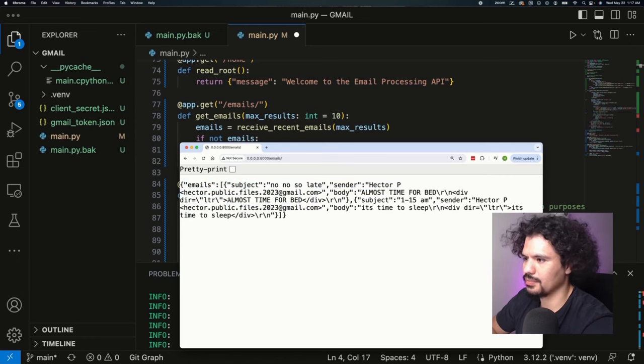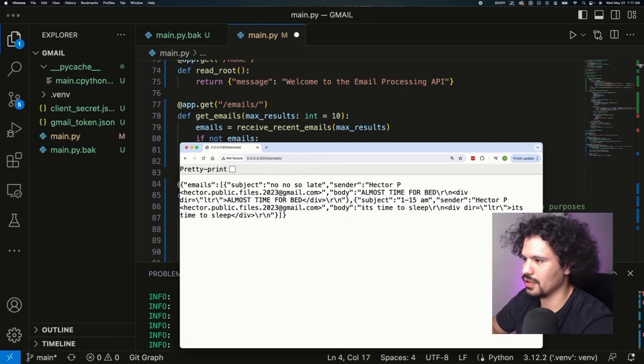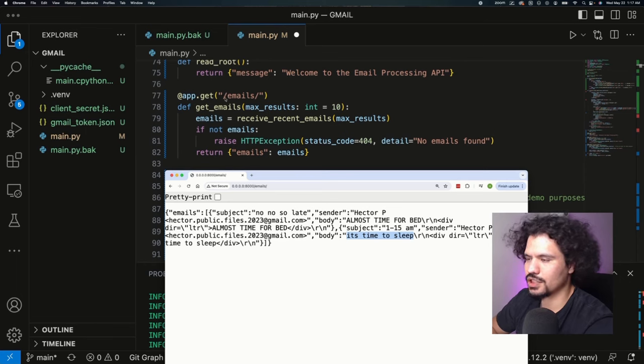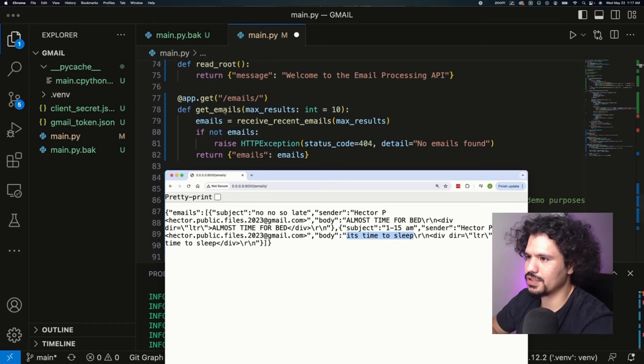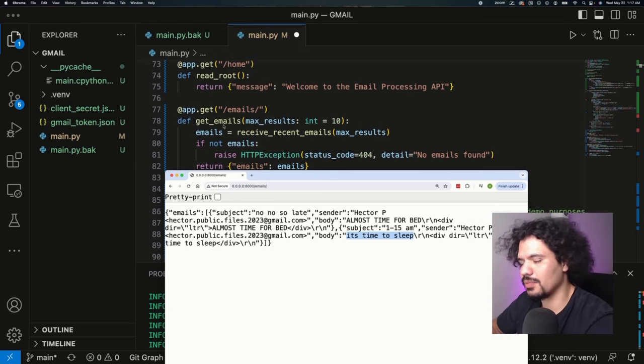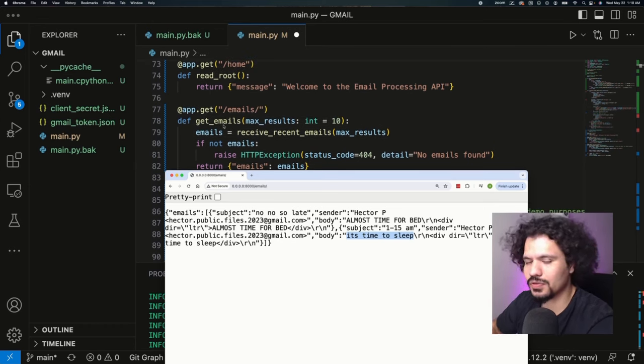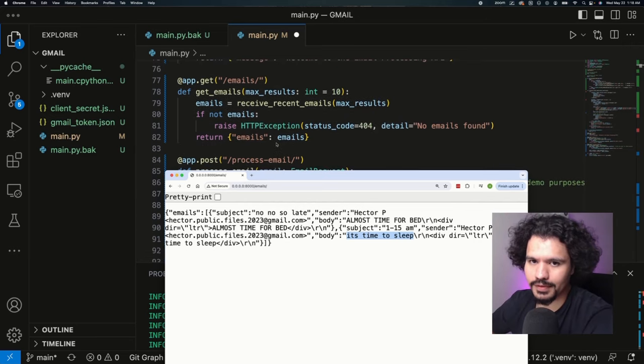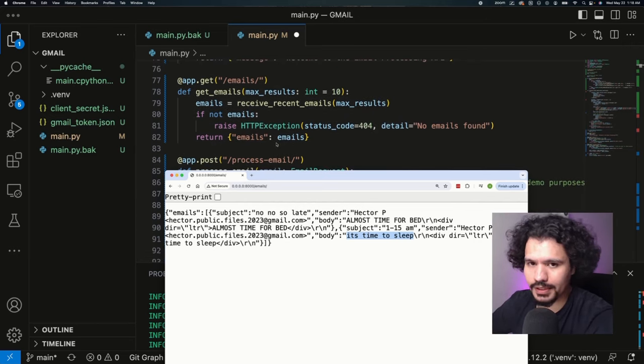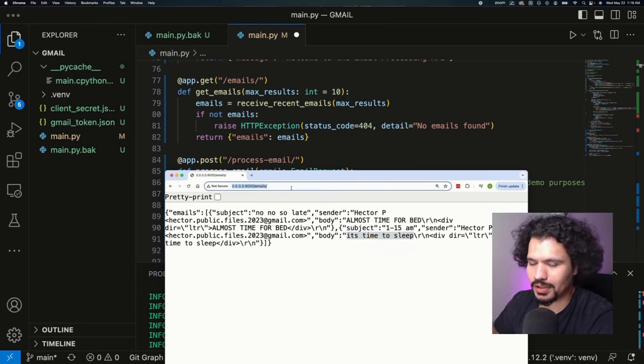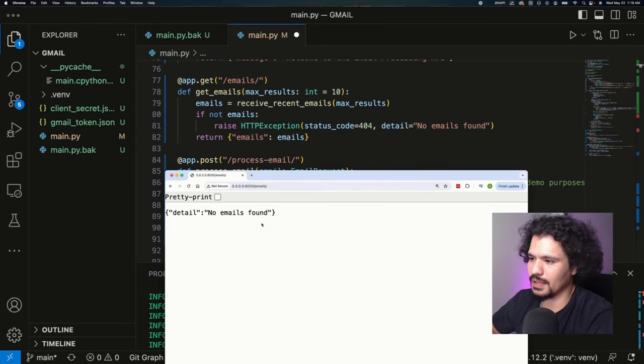As you can see here, we have app.get, a GET request for /emails. It then processes the get_emails function, and this is the logic that we wrote in our Python app in the previous code in order to retrieve the emails through the Gmail API. Here we also have the logic for how to handle this request in case there are no emails that are found in the inbox. Because we already read these and they shouldn't be marked as unread anymore, let's try it again. Now we get the message emails not found, as it was dictated over here.